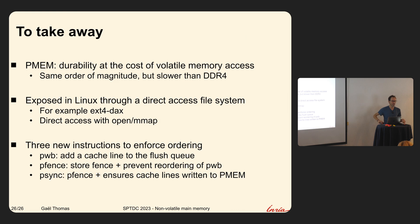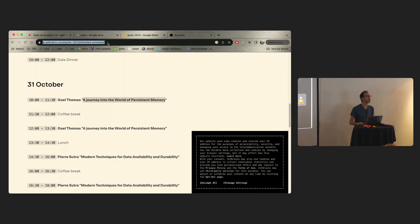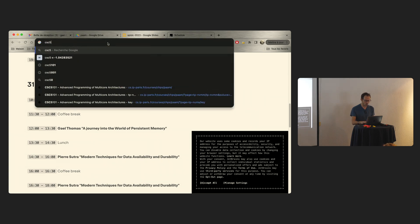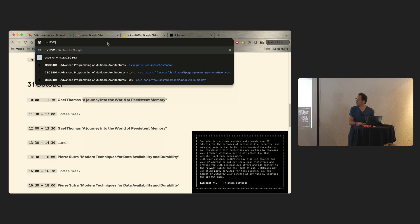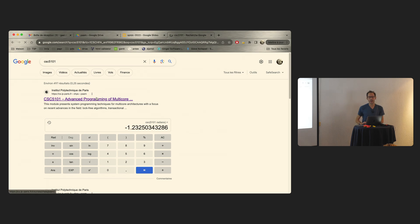You'll have more than two hours to do the lab. To find it, search for 'CSC 5101' on the internet and the first link should bring you there.